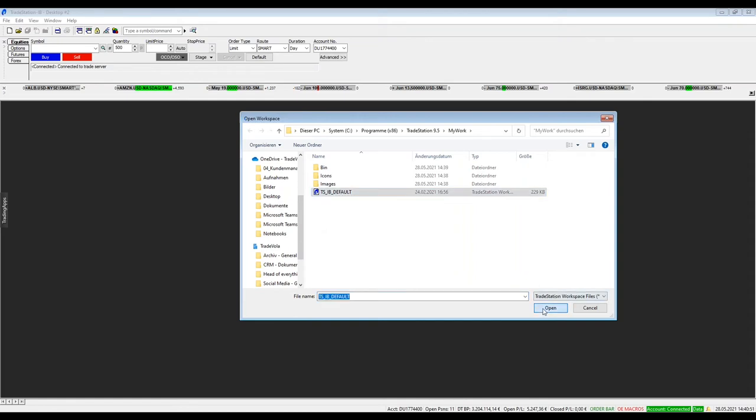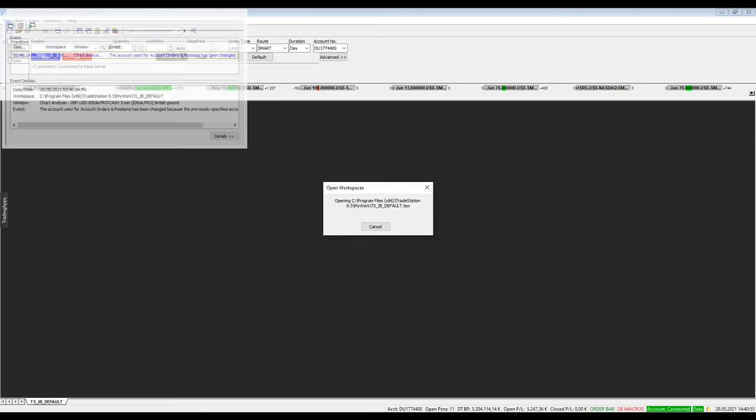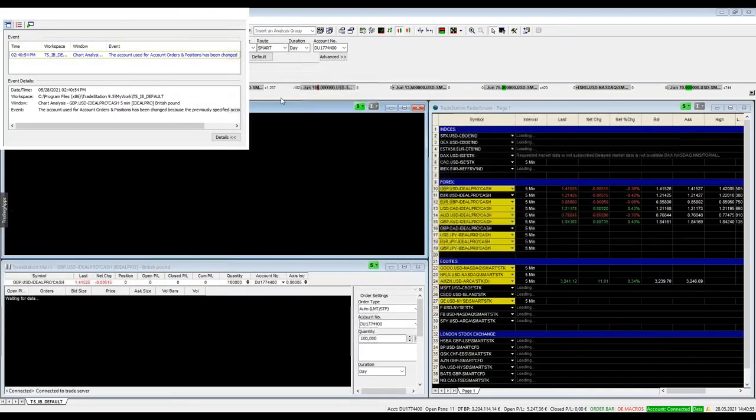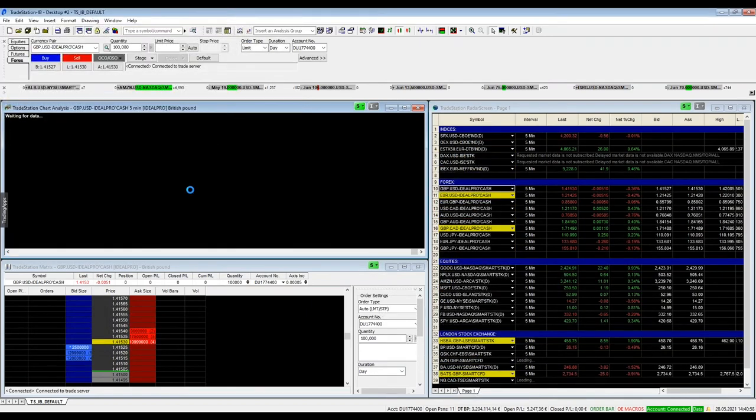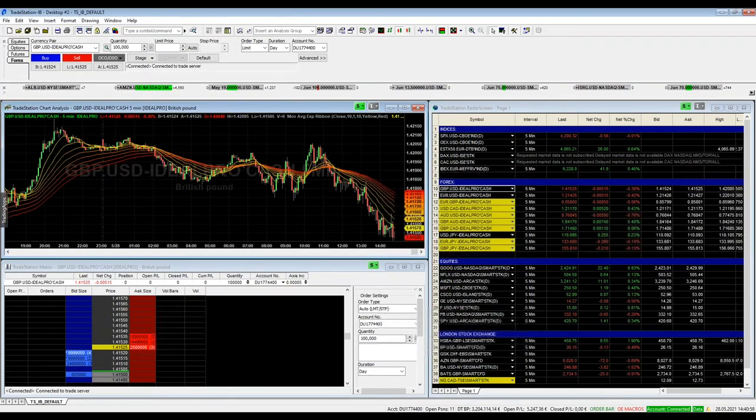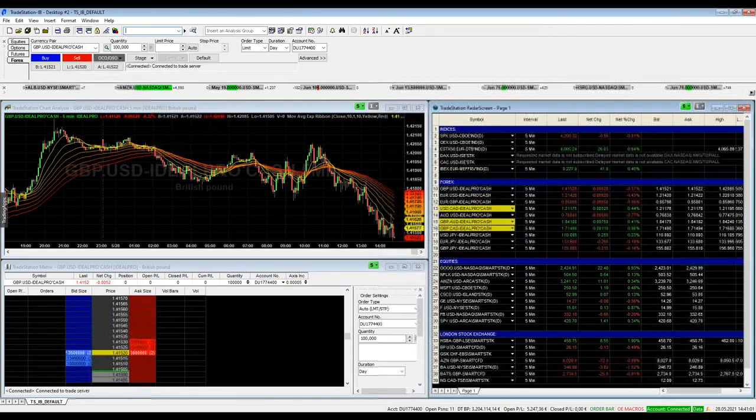you have here a default workspace to get started with the TradeStation platform. This message what comes up is a normal message what you can see here.